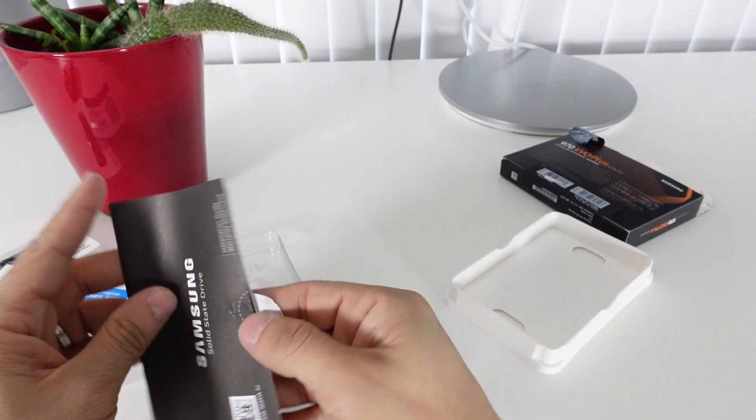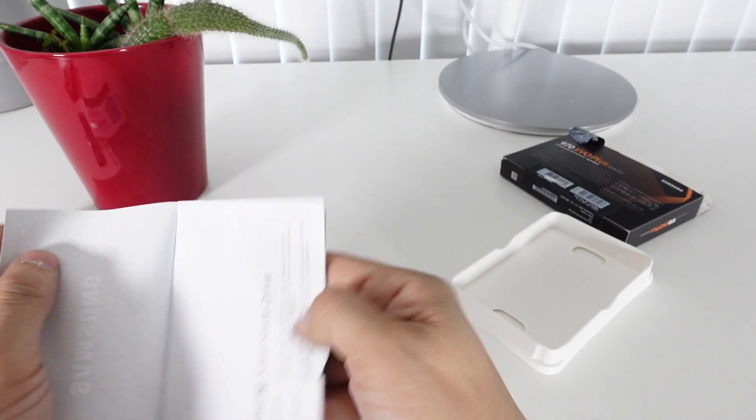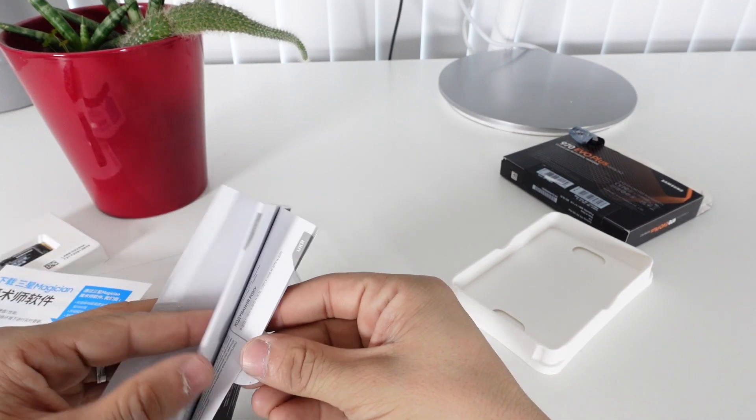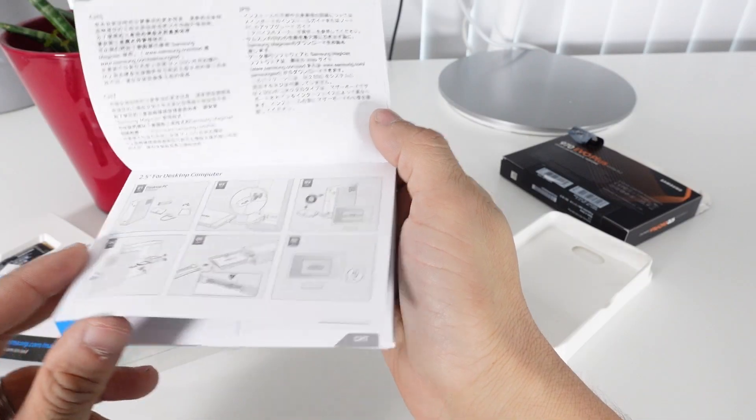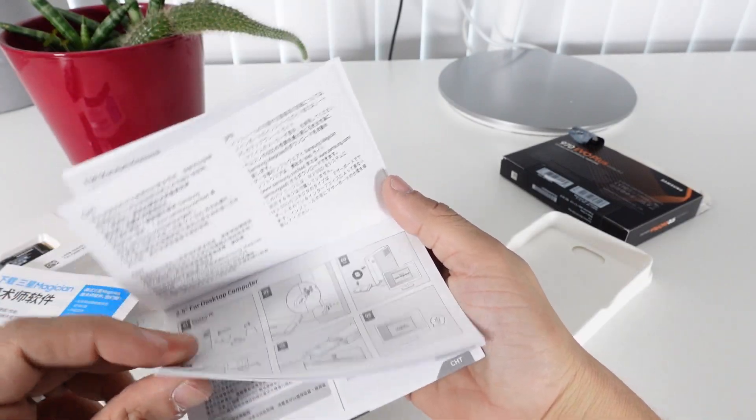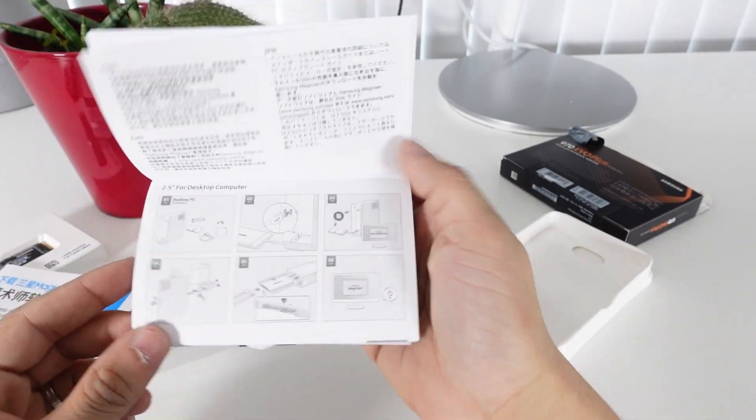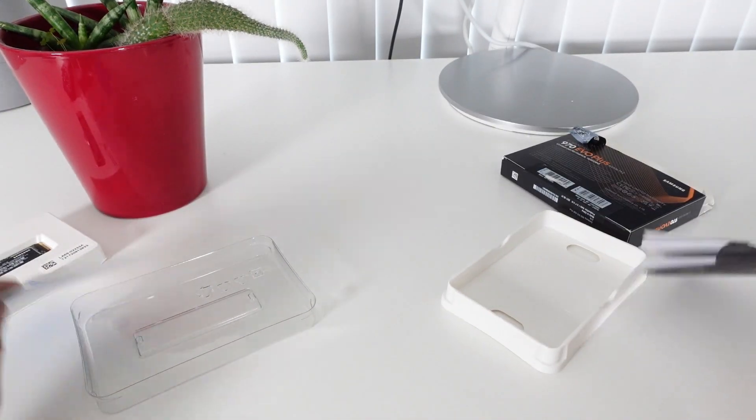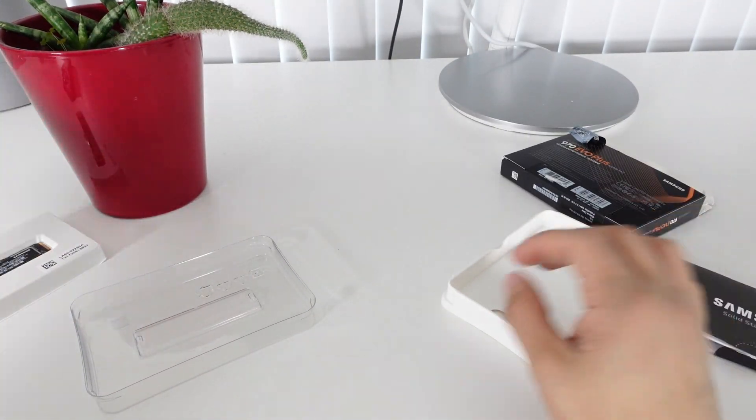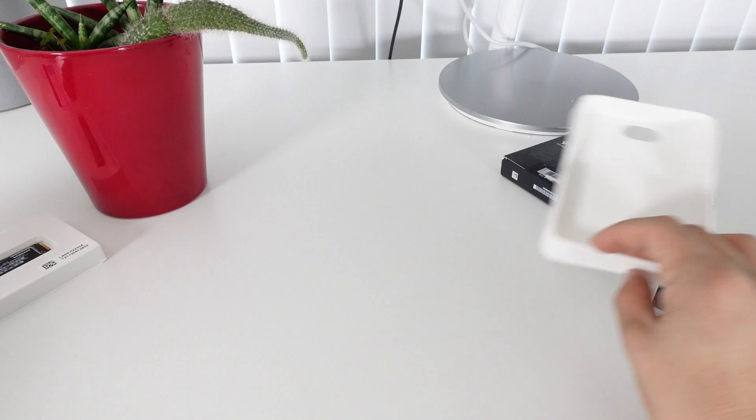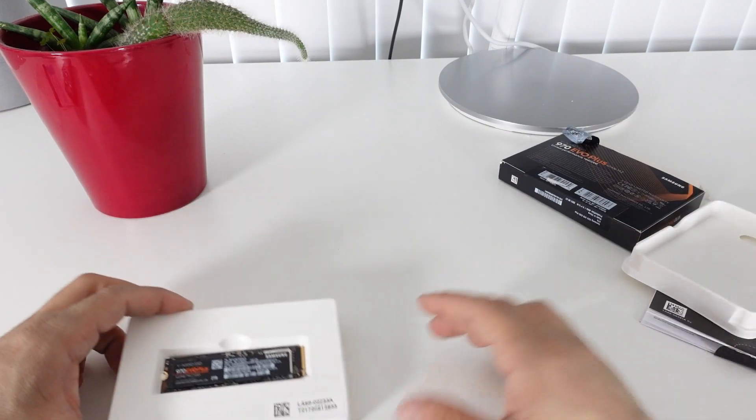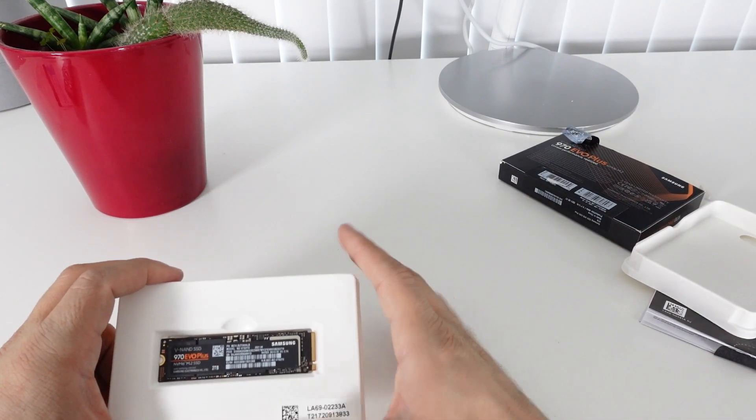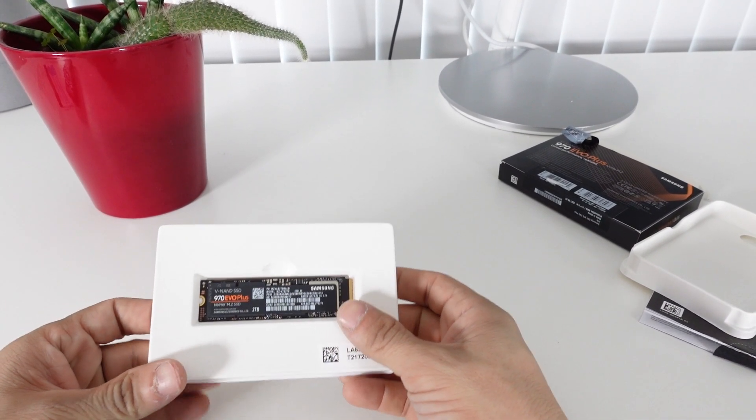Here are some more instructions probably for installation. I think I will skip those for now. And that's about it. That's what we get. Now what I'm going to do, I'm going to open up my computer and I'm going to install this new solid state drive.